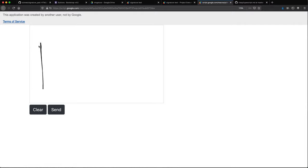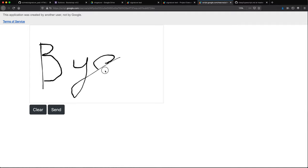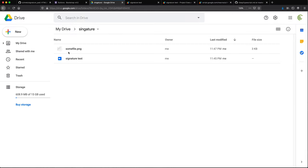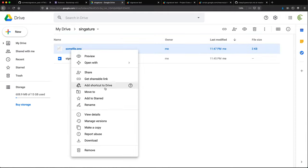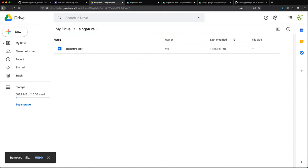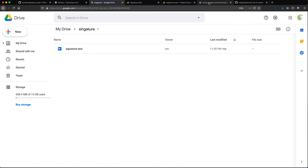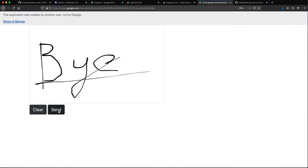This is where you would write whatever you would write, right? So the way this is going to work, if I click send, what's going to happen if I go to my drive? Let me just delete this. So if I click on that send, it should just take that signature and put that in here as a PNG file. So hit send.